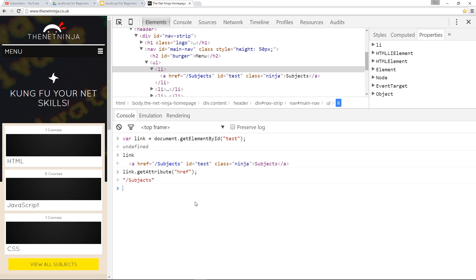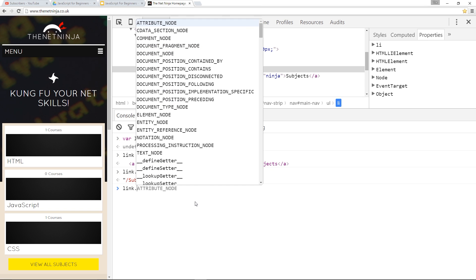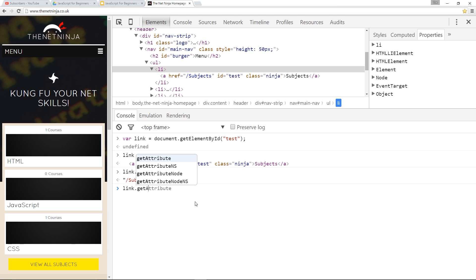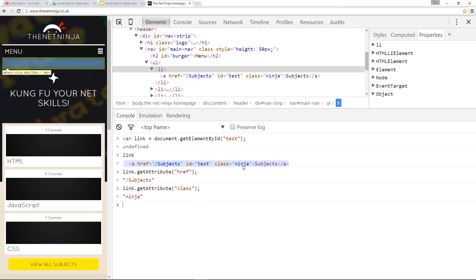We can do this for any attribute. I'll say link.getAttribute and pass in this time class. See what that brings back? Ninja which is the value right there. So that is getAttribute my friends, it just reads the attribute value and sends it back to you.